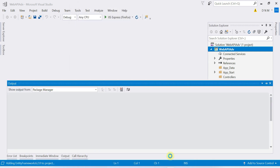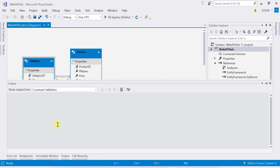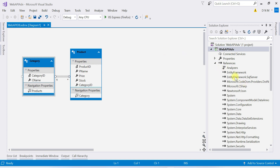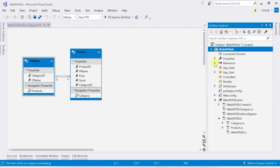It may take some time because it is now installing Entity Framework 6.x. Once done, you can see many references have been added to the project. Both tables appear in the designer, and the one-to-many relationship between Category and Product is also shown.